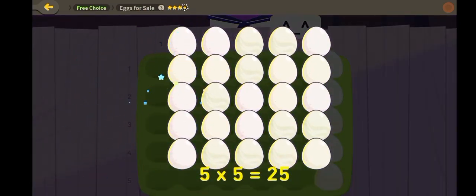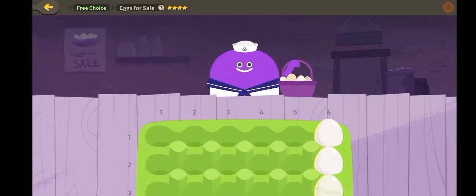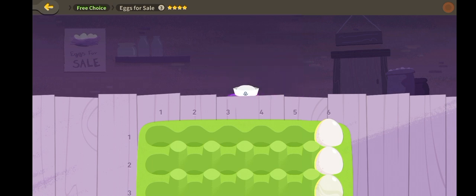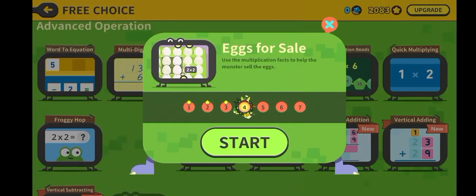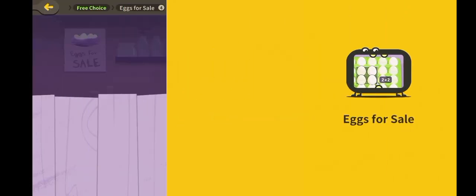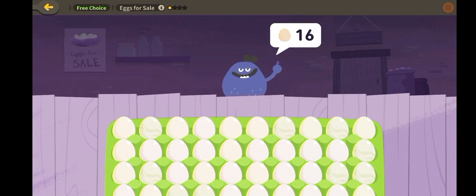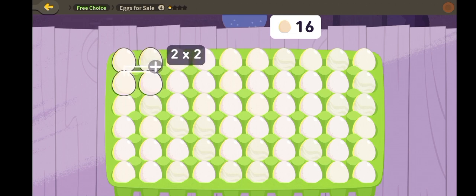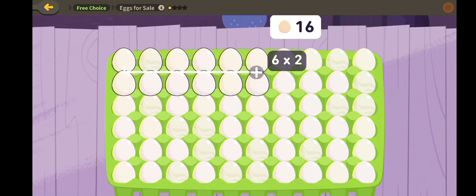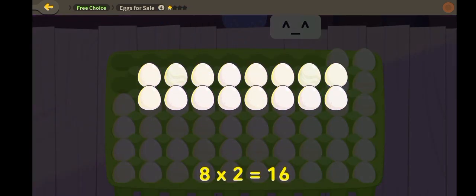Five times five is twenty-five. Eggs for sale. Eight times two is sixteen.